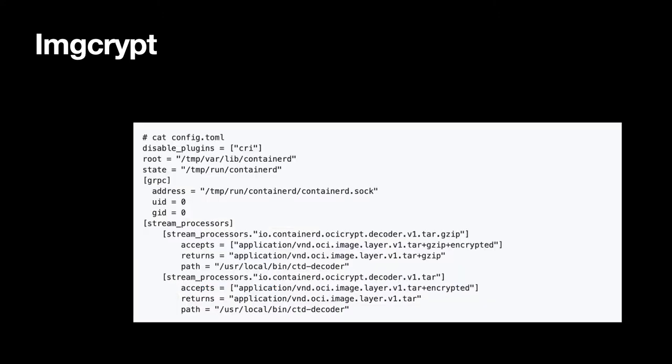This can be enabled by configuring a stream processor plugin in Container D, which is configured to handle specific media types and images. In this case, the media type is an encrypted TAR archive.